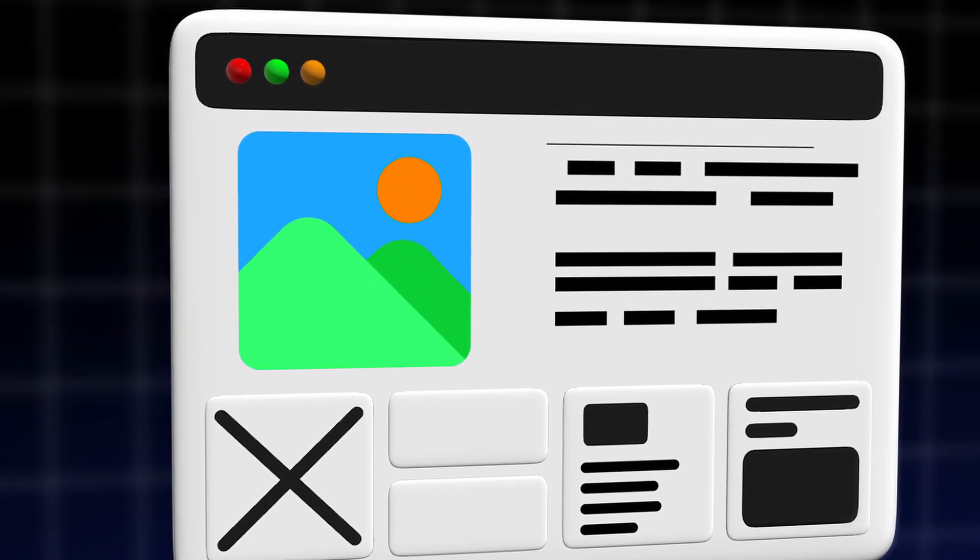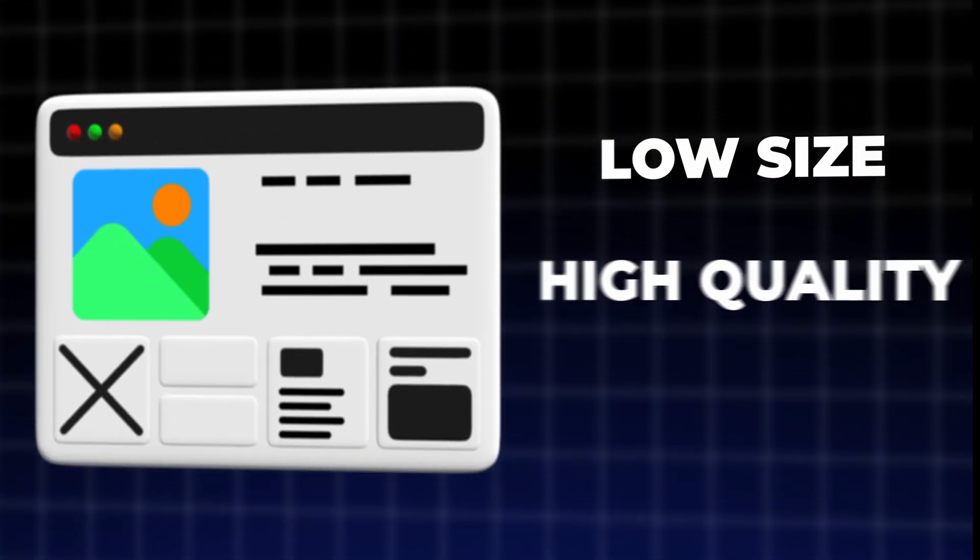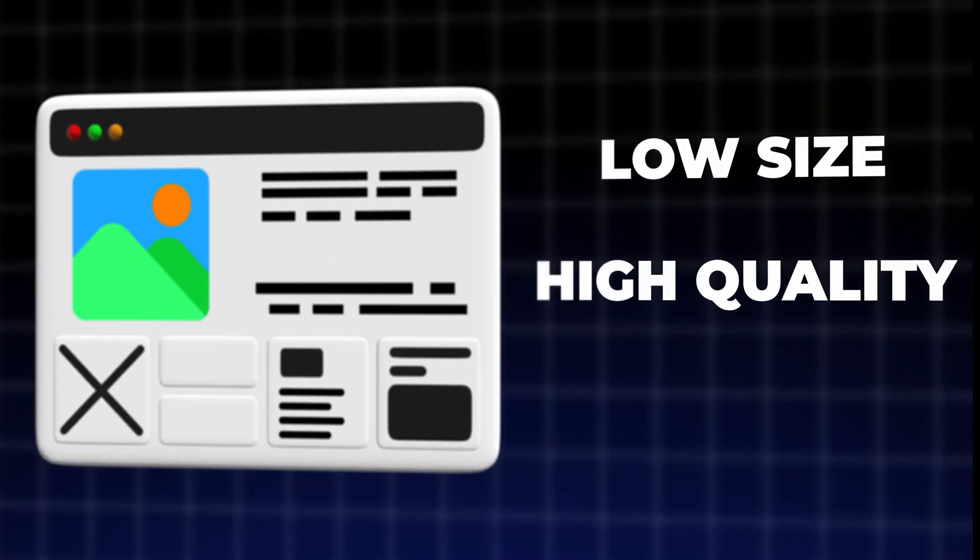The images you use for a website need to be low in size and high in quality. In this video I'll show you one of the most common and best formats when it comes to websites and how you can convert images to this format.